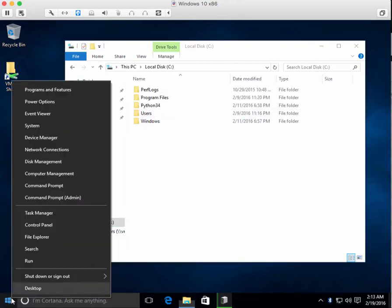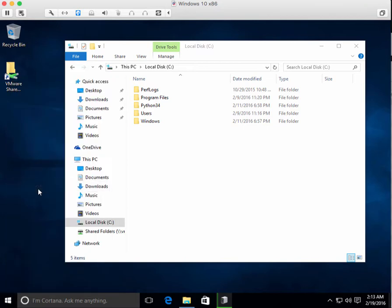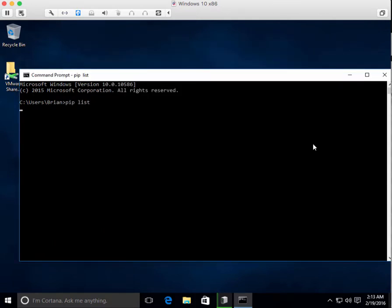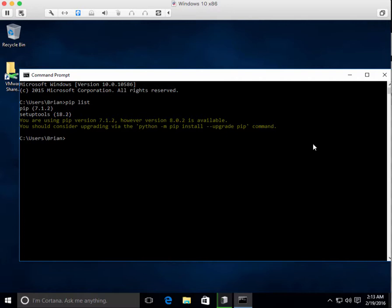So brand new computer to install. Here I'll just do pip list which shows me what packages are installed in this computer from Python. Pip and setup tools. That's what you get.